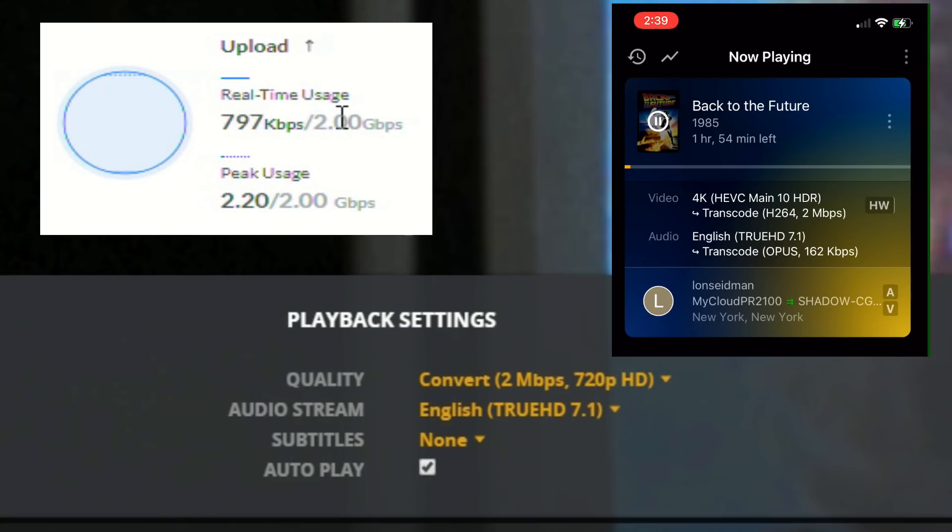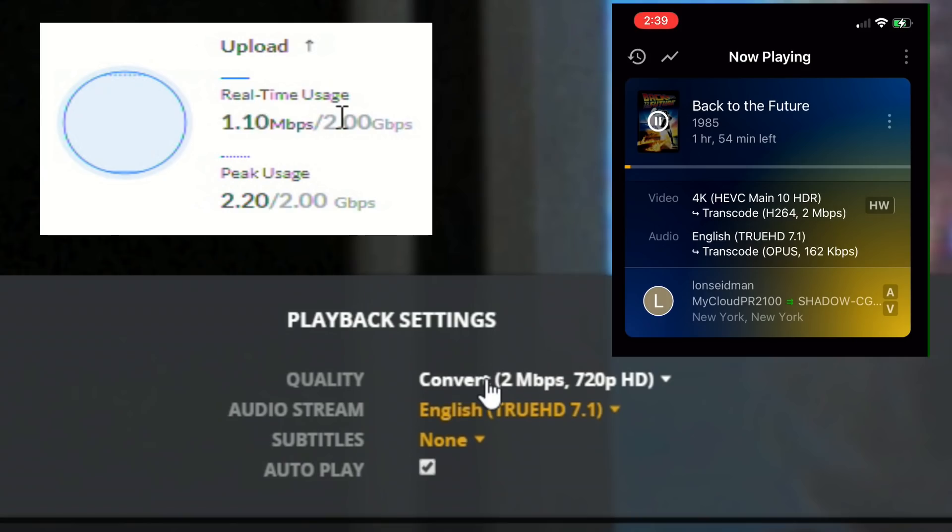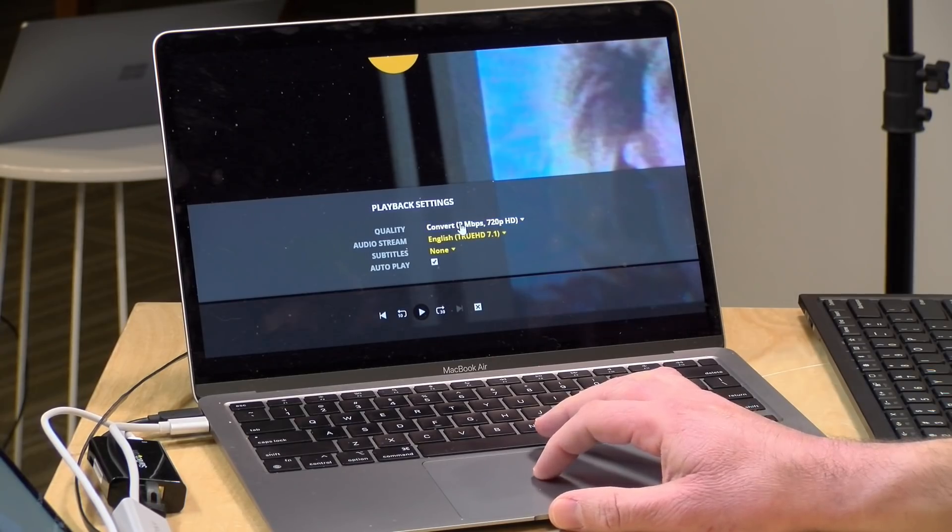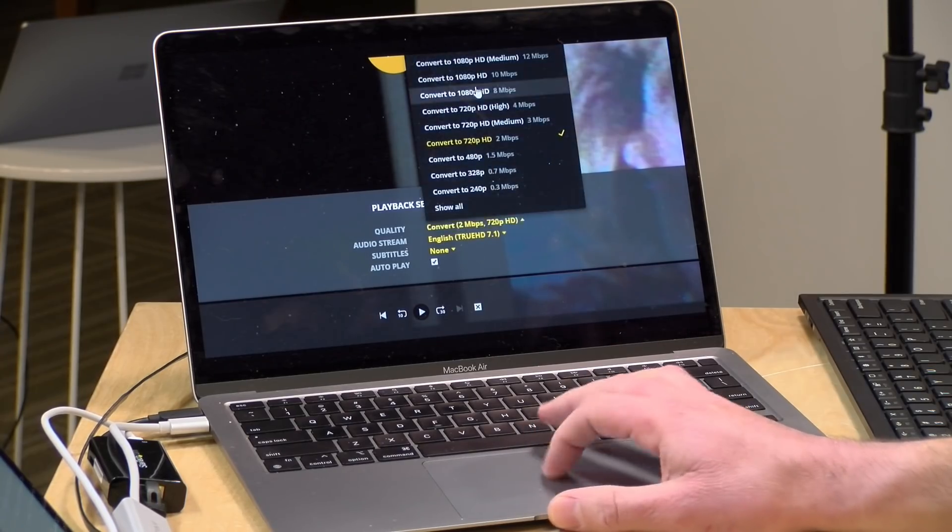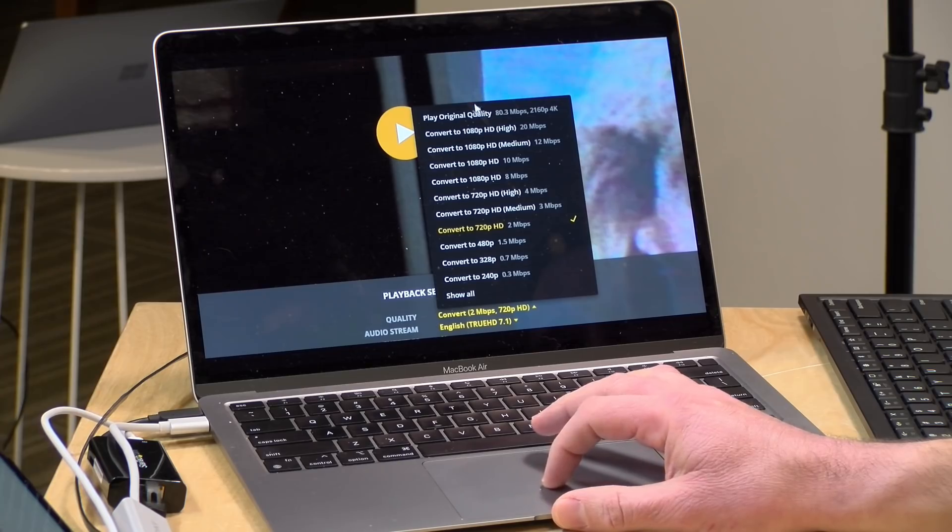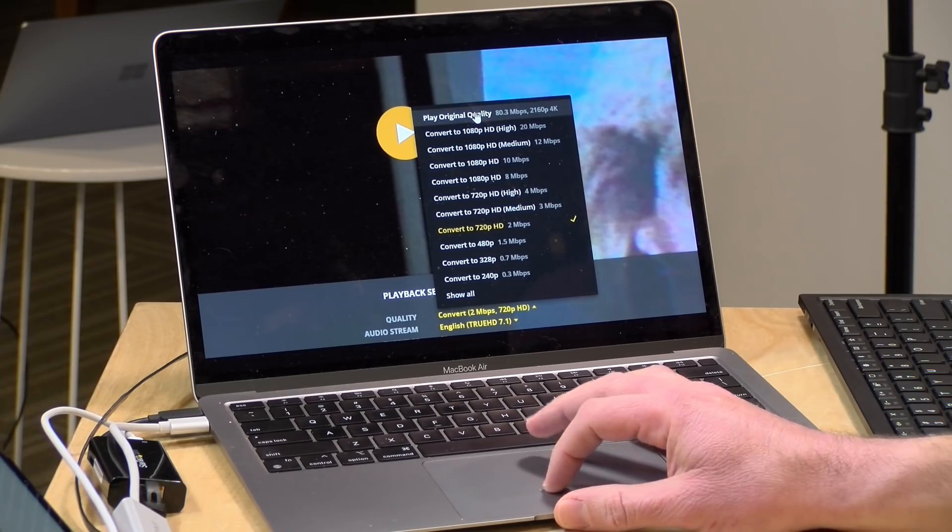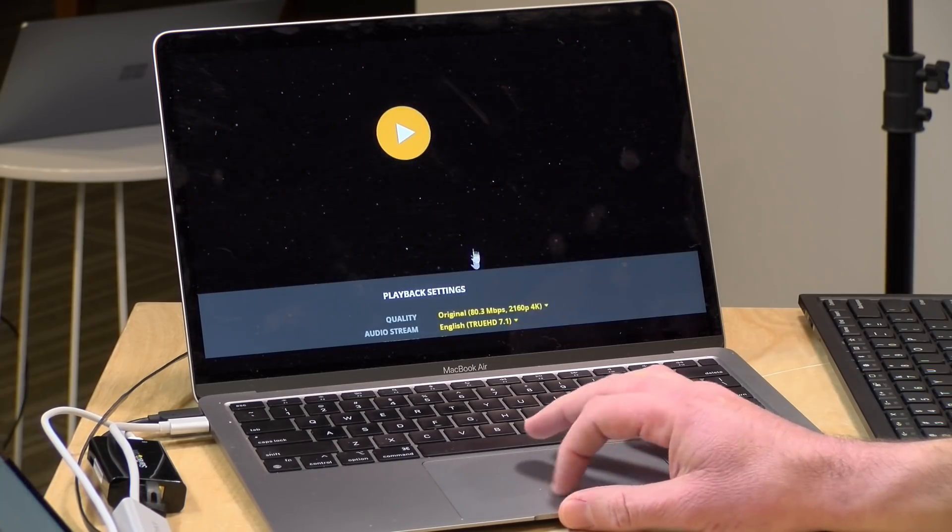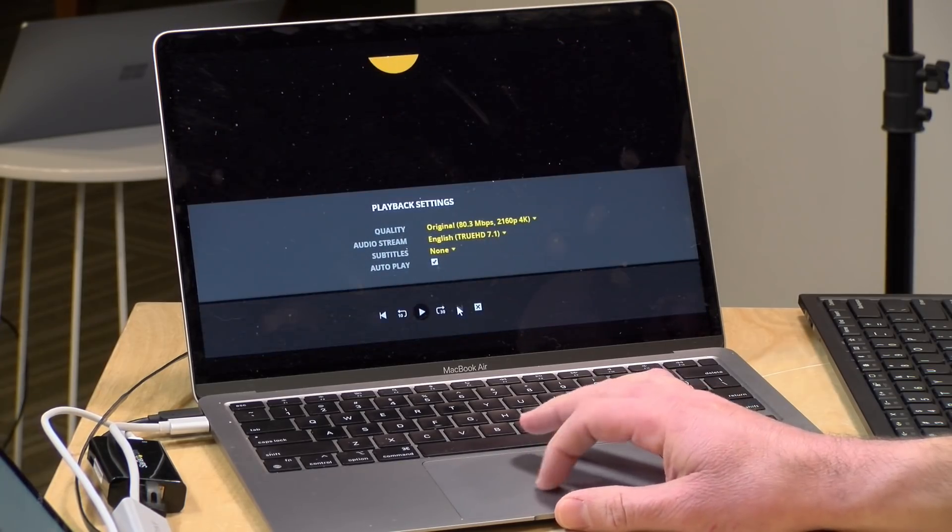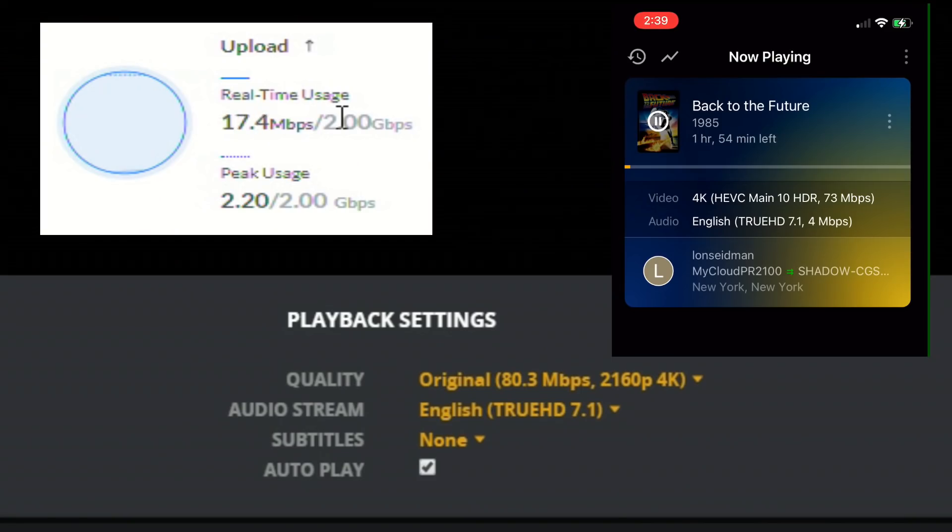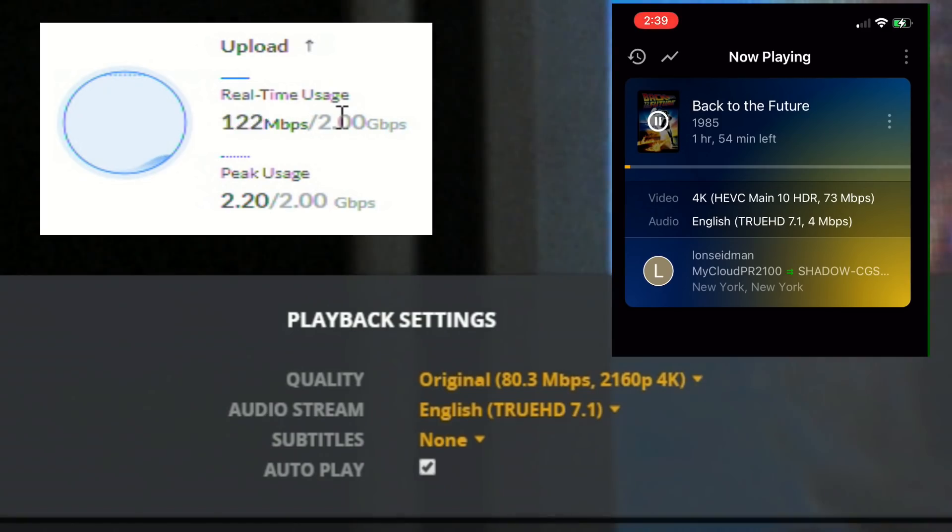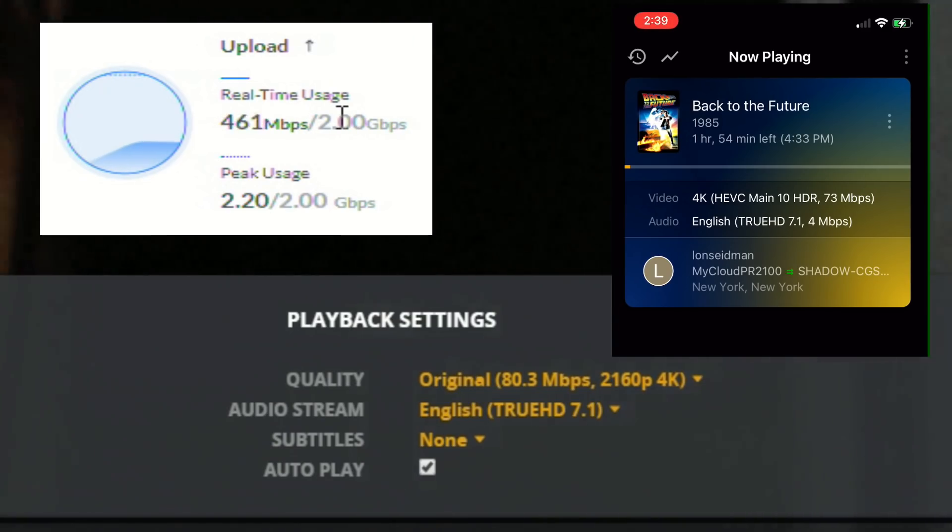As you can see here it is transcoding, hardware transcoding the video from 4K HEVC to H.264 at 2 megabits per second. But what I'm gonna do now is go over to the playback settings here and crank it up to original quality. And then what I'm gonna do is go back here and hit play and let's see what happens.